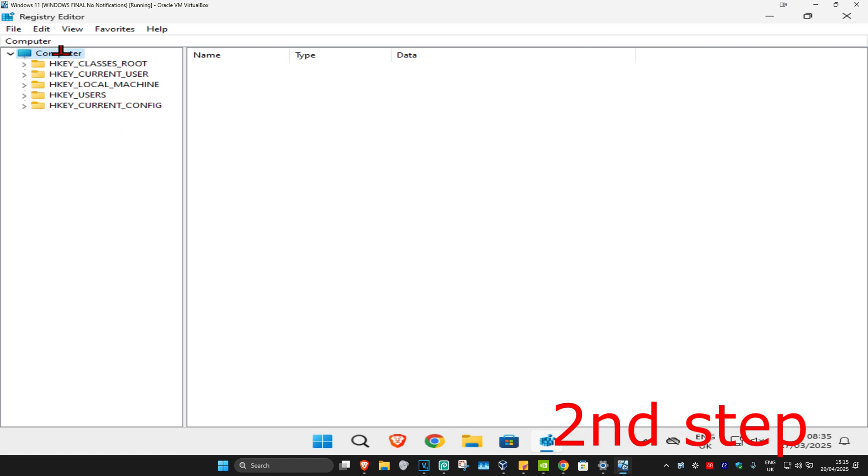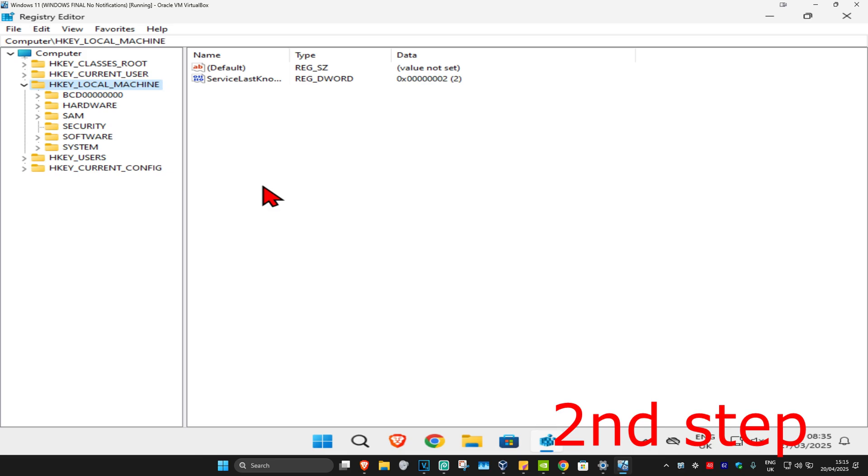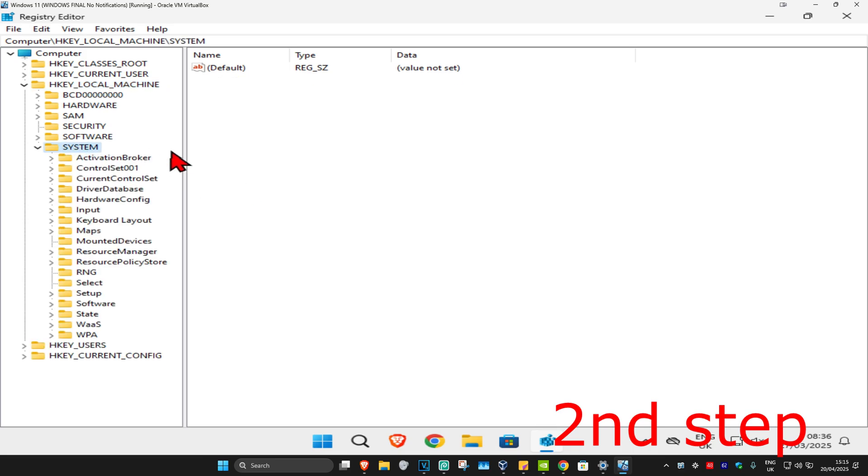First you want to expand HKEY_LOCAL_MACHINE. Now you want to expand System. Now you want to expand Current Control Set.